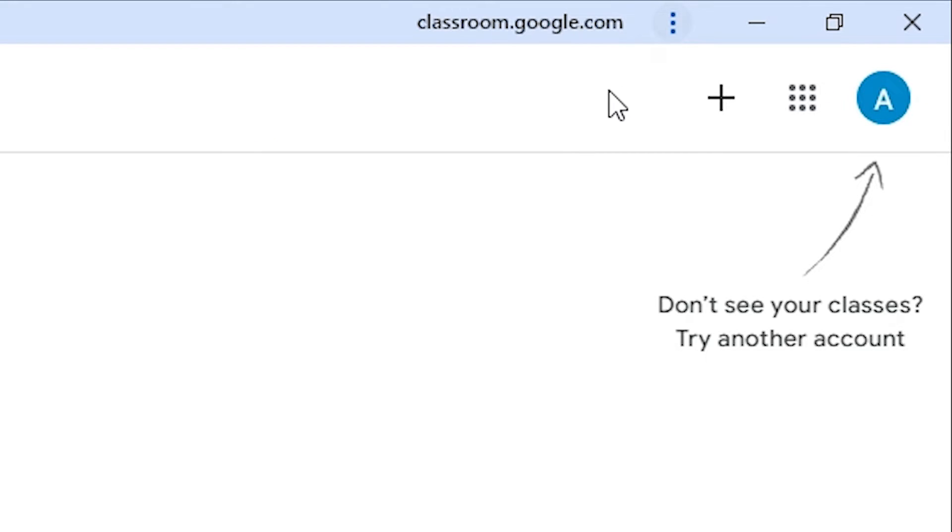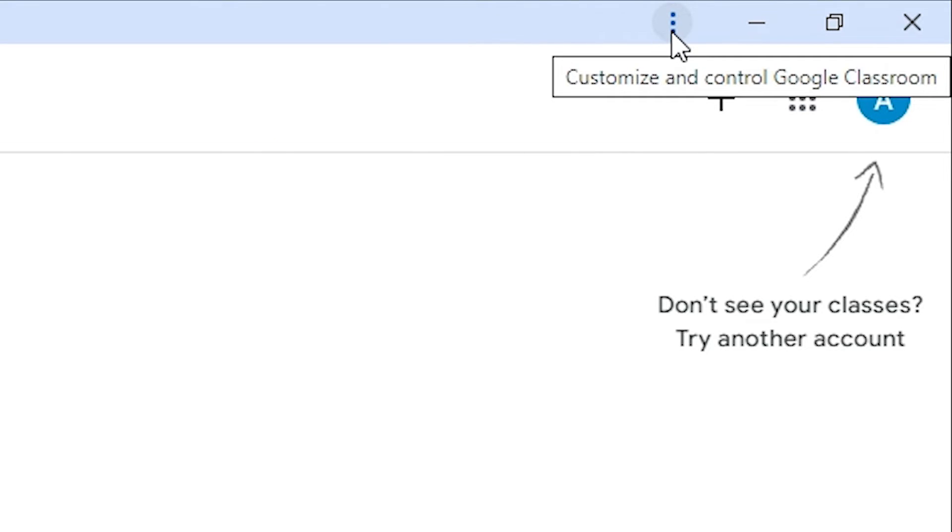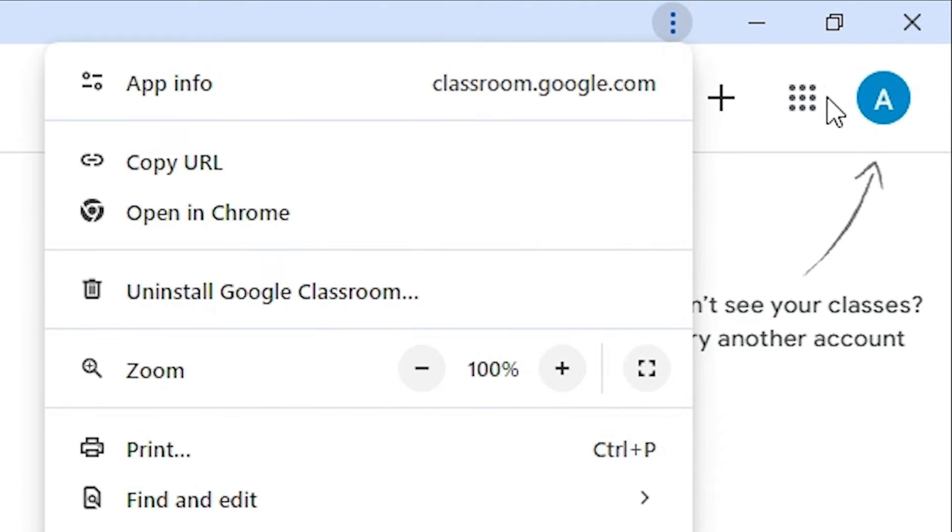Go to Google Classroom once again. This time at the top we find three dots. Click on the three dots. Here we find Uninstall Google Classroom. Click on Uninstall Google Classroom.